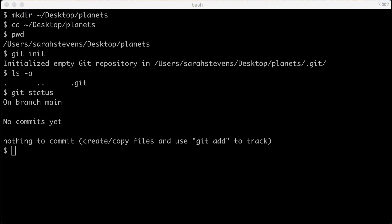This is the second video in this series teaching how to use git. In this episode, we'll pick up where we left off, working in the planets directory. We've already initialized that directory as a git repository — it has a .git folder. So far our status is that we have not made any commits yet, and we've created no files. This episode will pick up with creating files.